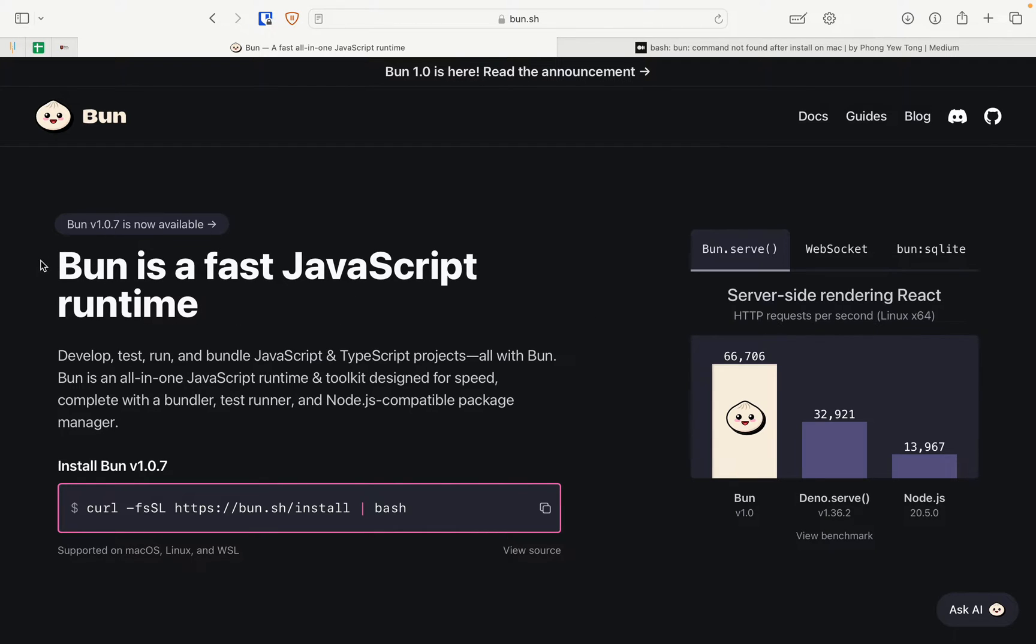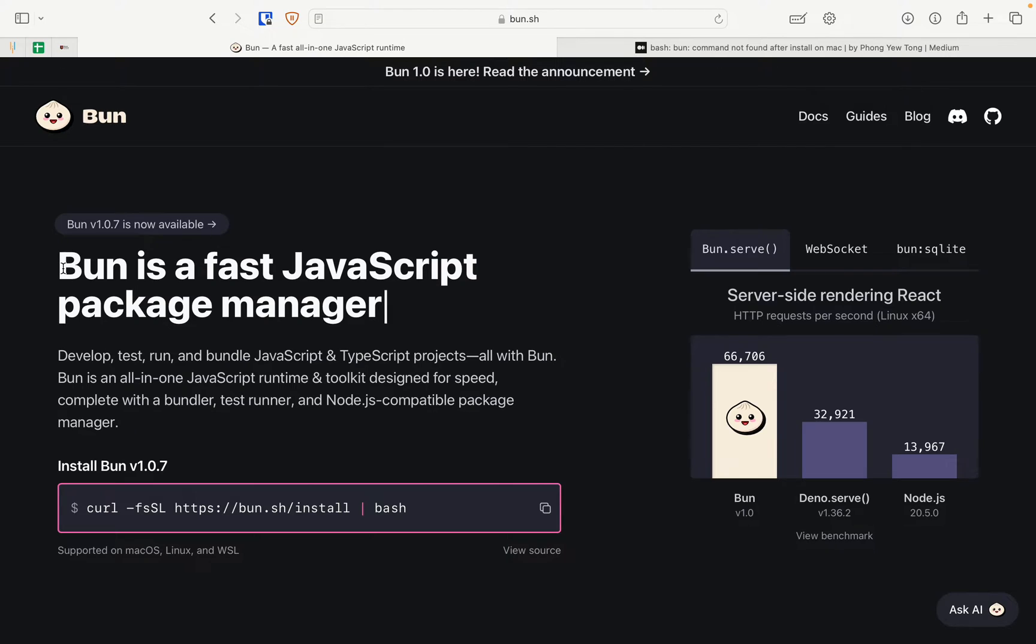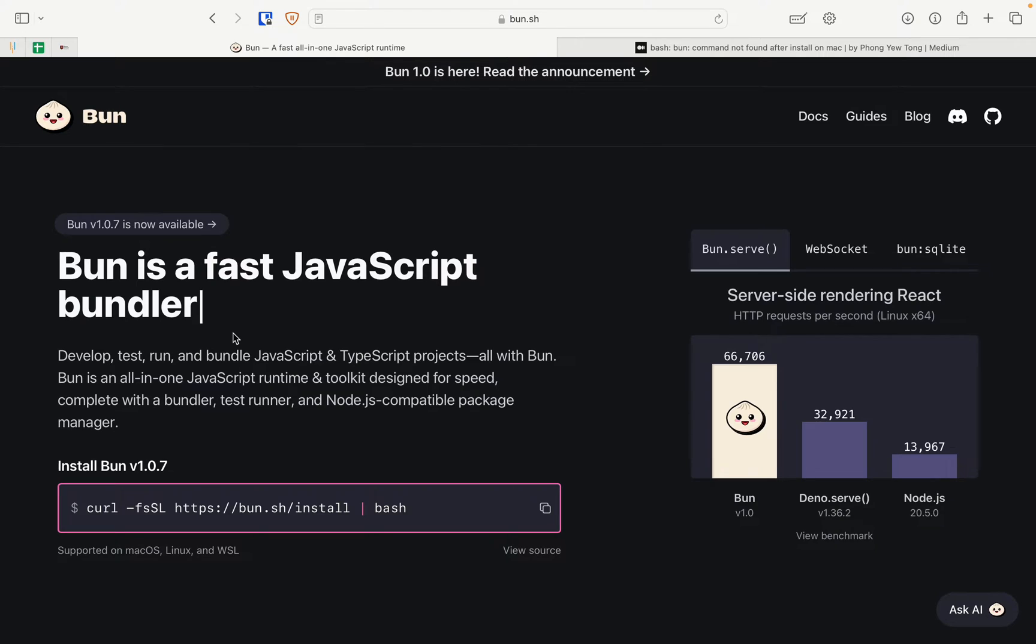BUN is basically a fast JavaScript runtime which can do a lot of things. It can replace NPM and Webpack and all that stuff. So let's see how you can quickly install BUNJS in your Mac OS.